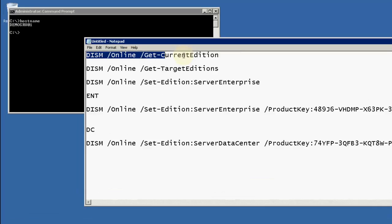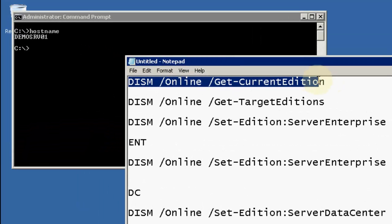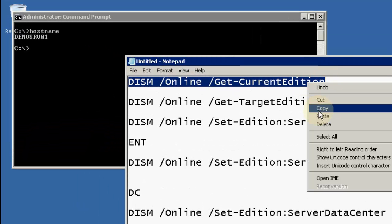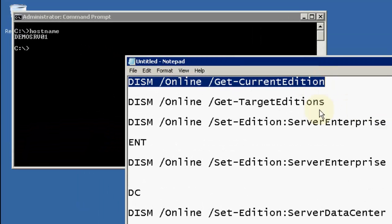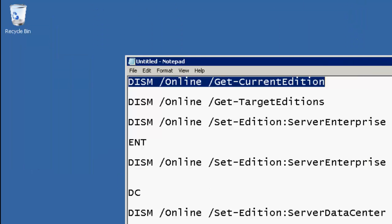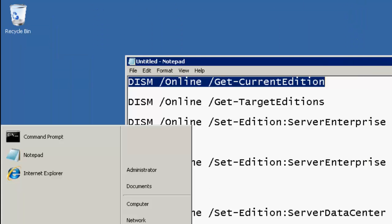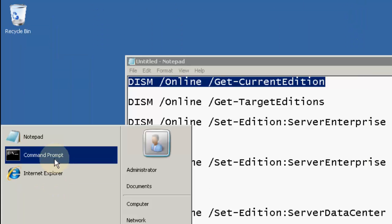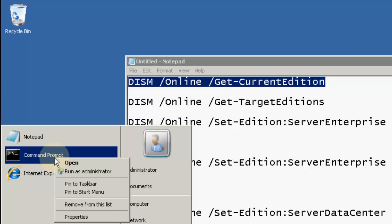First, you need to run this command and check that your operating system supports the upgrade. You need to open a command prompt by going to Start, then Command Prompt, right-click and run as administrator.